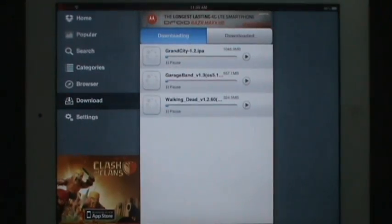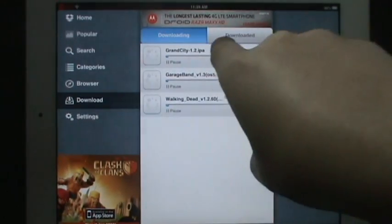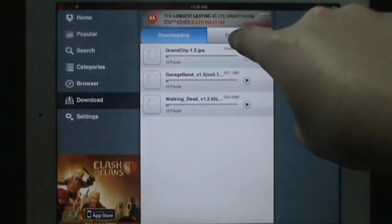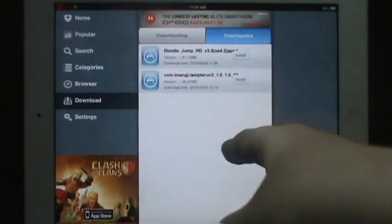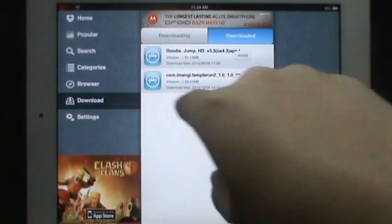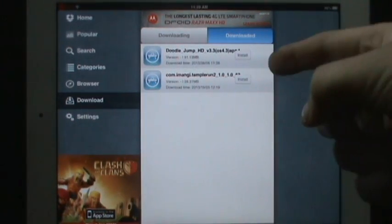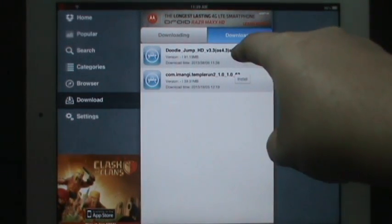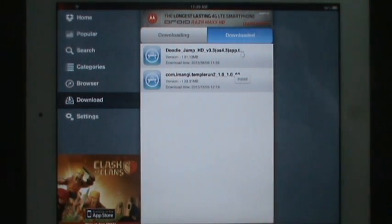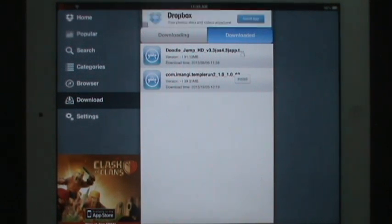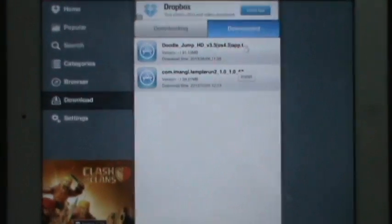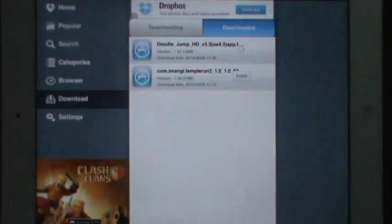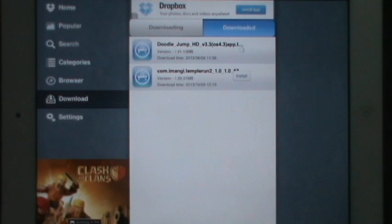Doodle Jump HD has downloaded. Once it disappears from here, it goes over to the downloaded section. Here I have two - Temple Run 2 and Doodle Jump 2. You see the install buttons here. We're going to click install on Doodle Jump and let's see if it actually installs on the device. It's got a loading circle. Once the loading circle where the install button disappears, it installed basically. We're just waiting on that.